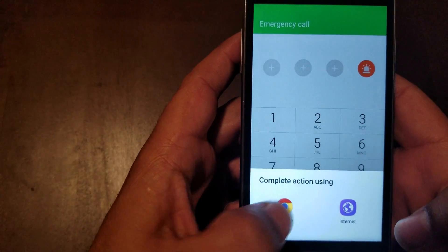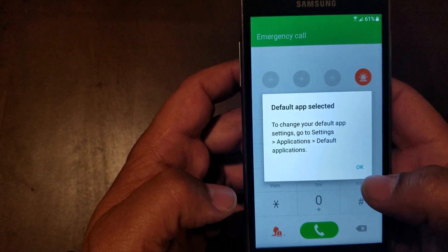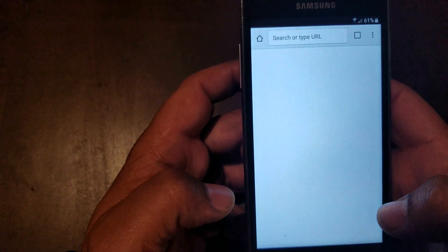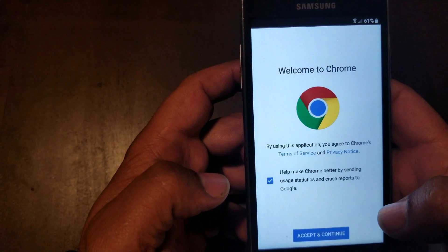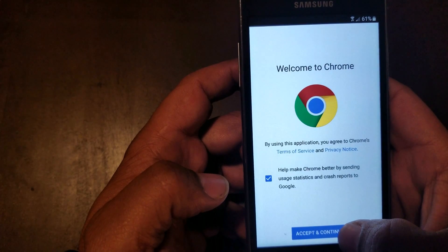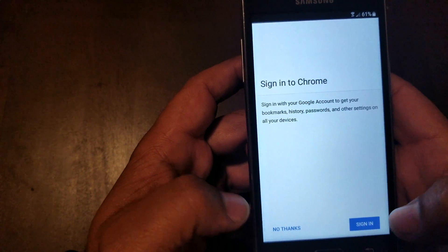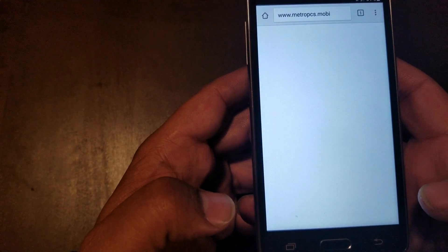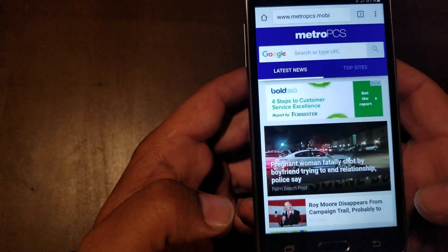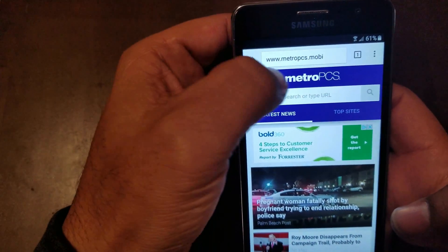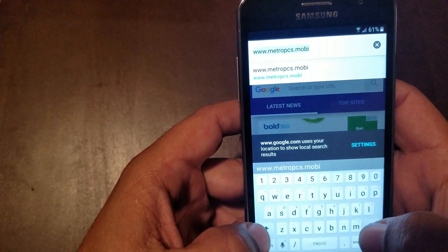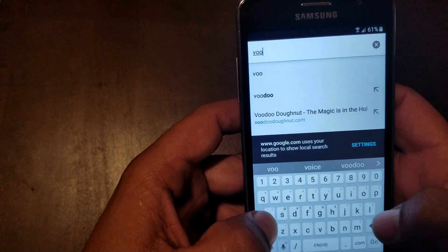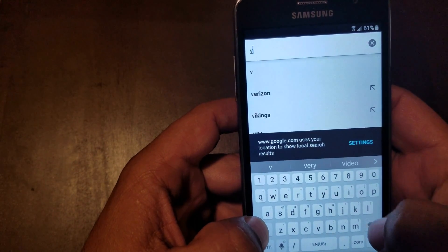So we're gonna go to Google here. I'm gonna hit OK. We're gonna accept that, hit no thanks, and on top we're gonna type in google.com.